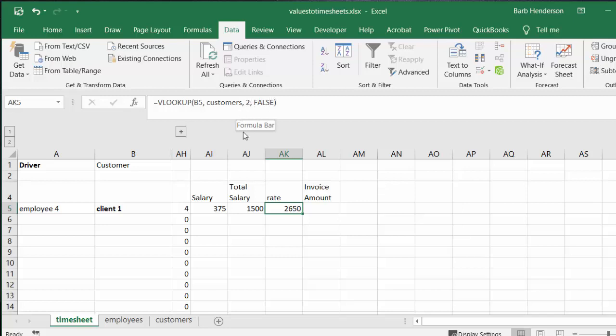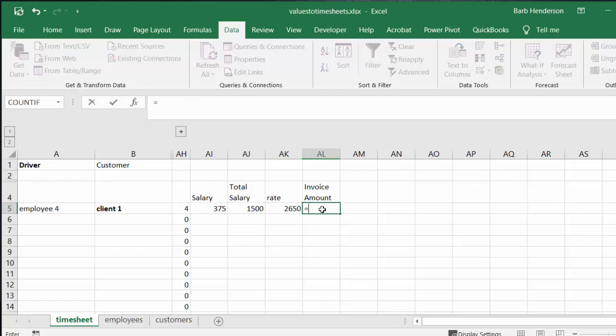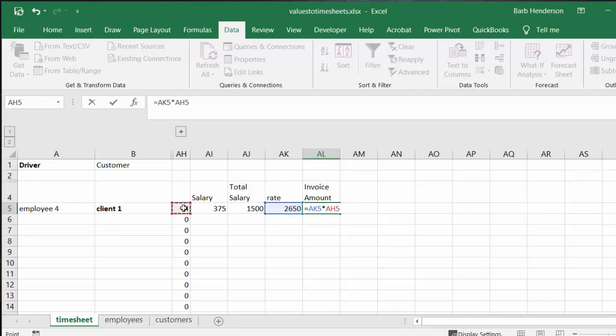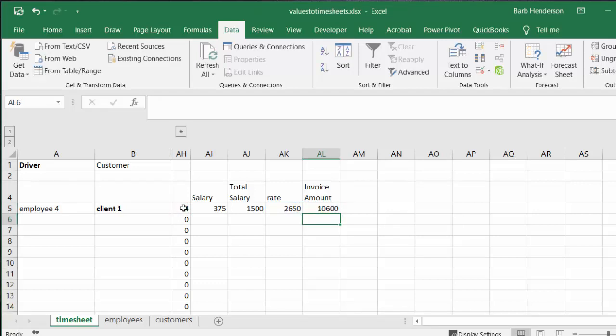So once again you calculate the amount that you are to bill this client by selecting the client rate and then multiplying by the number of days. So it's this times the number of days and this is how much is going to be billed to the client.